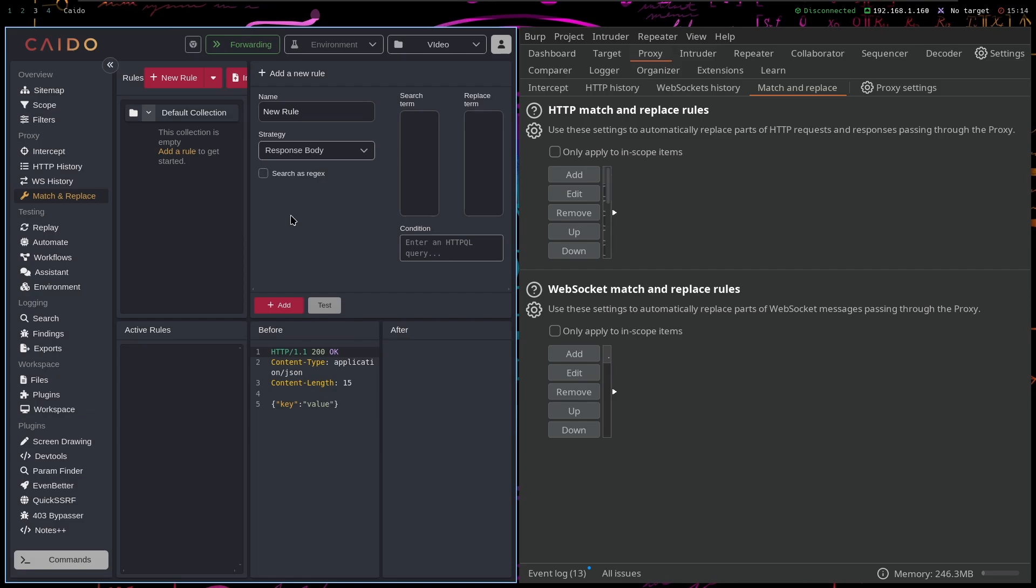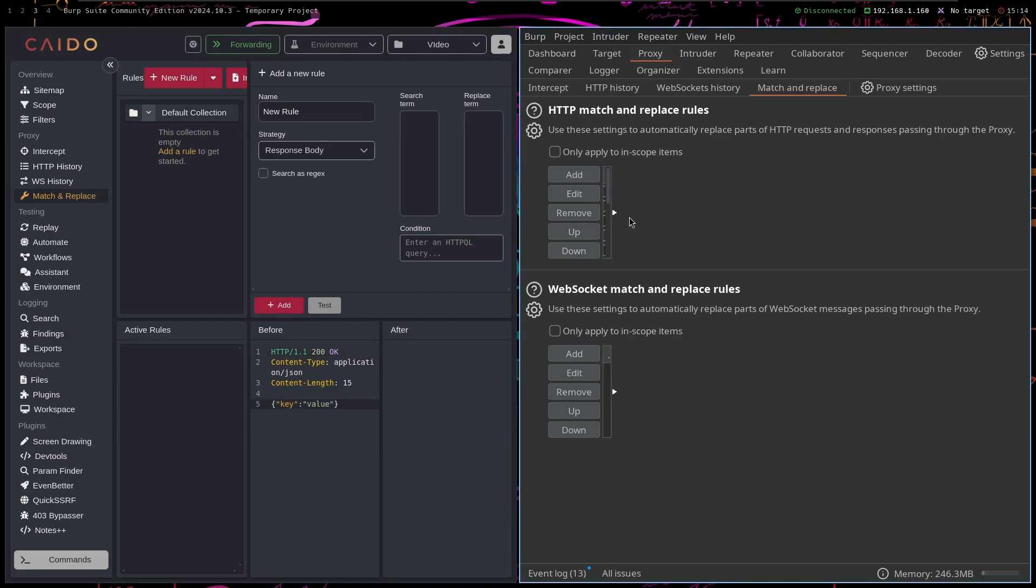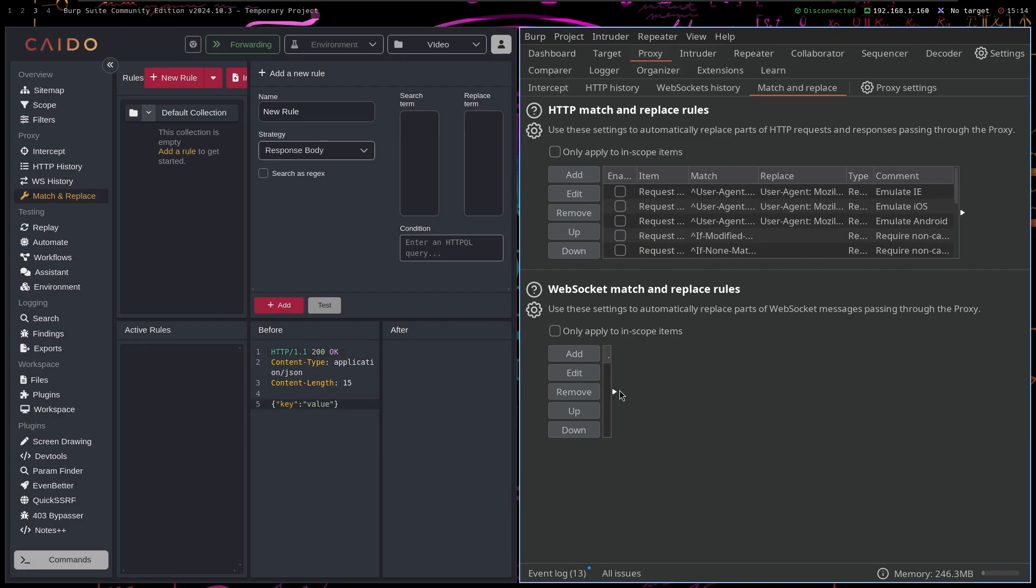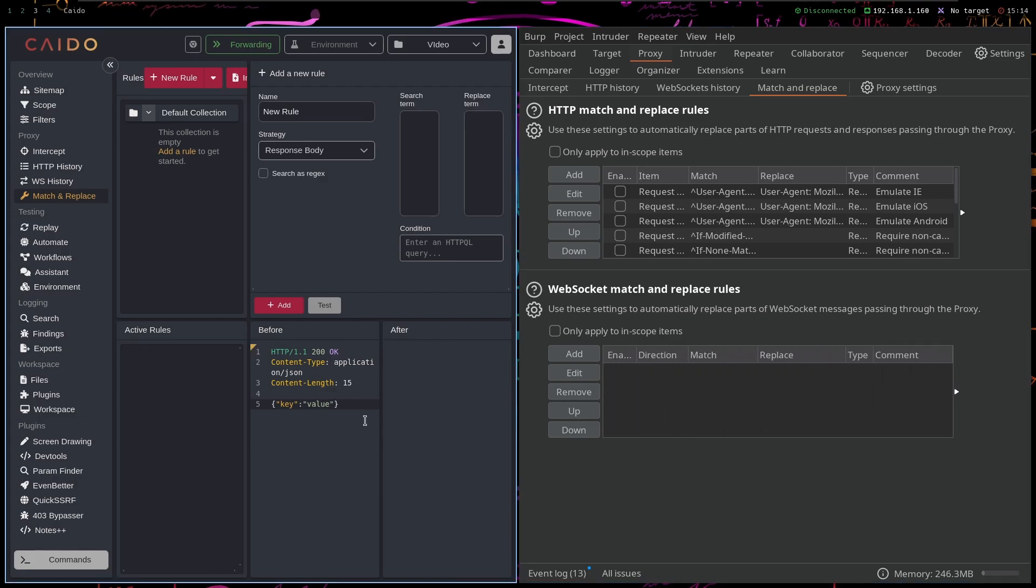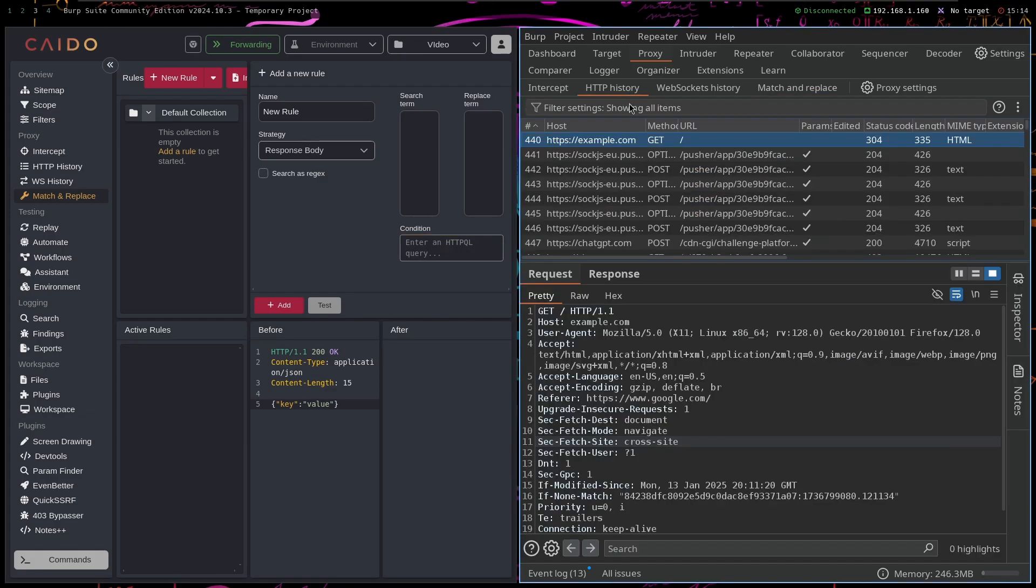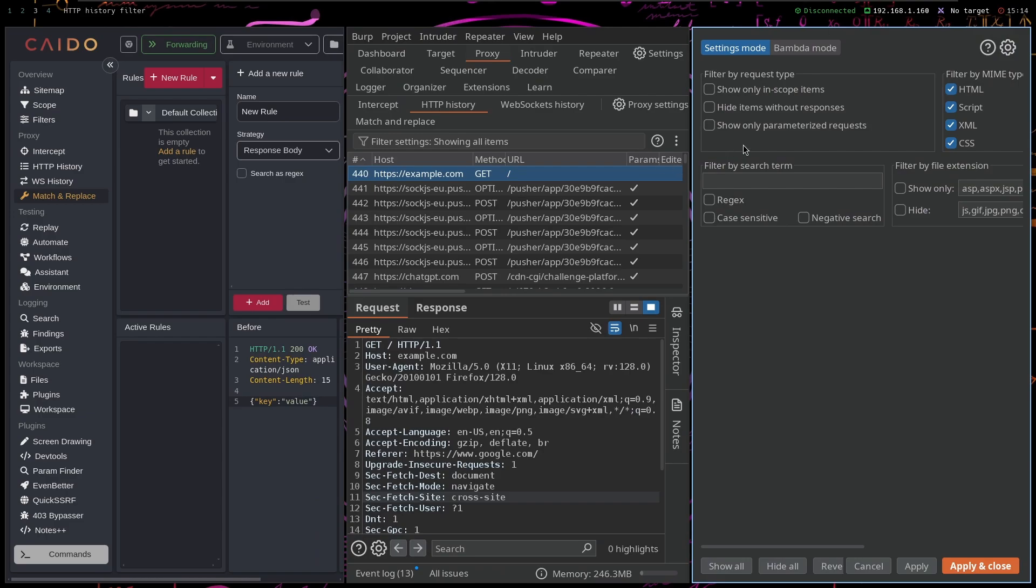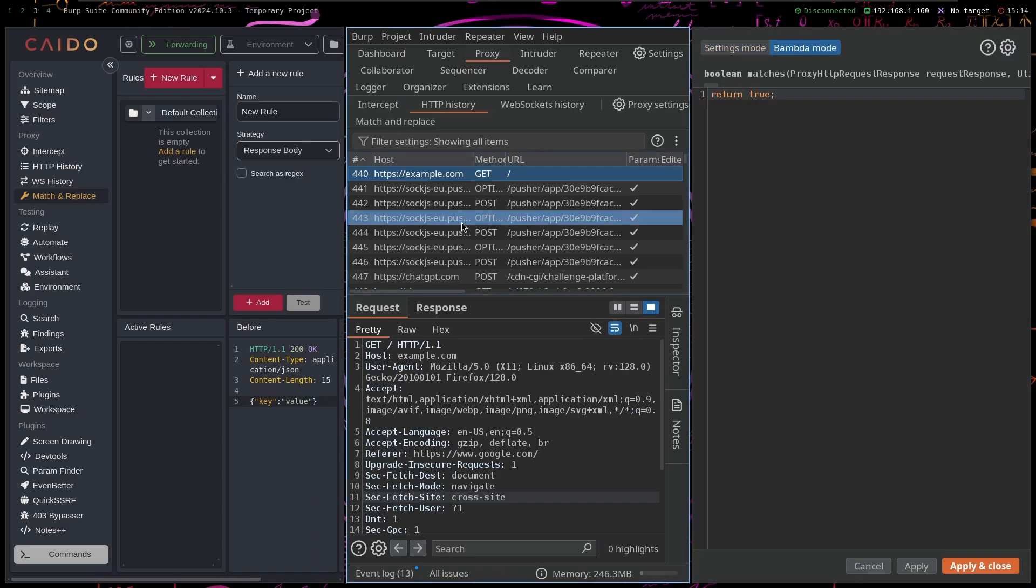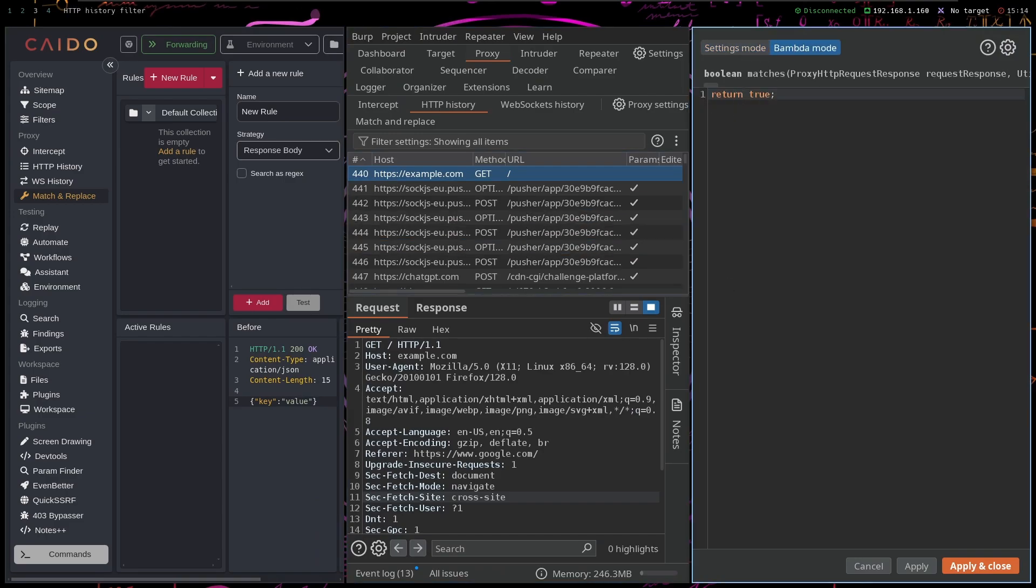Also, the thing that I don't really use that much but other people talk about is matching the replace. So if I go to matching the replace, you can craft these HTTPql queries and do a match and replace in Caido. But you can do similar things in Burp Suite. I believe Caido is a little bit better because you can craft all of these queries and these are a bit better.